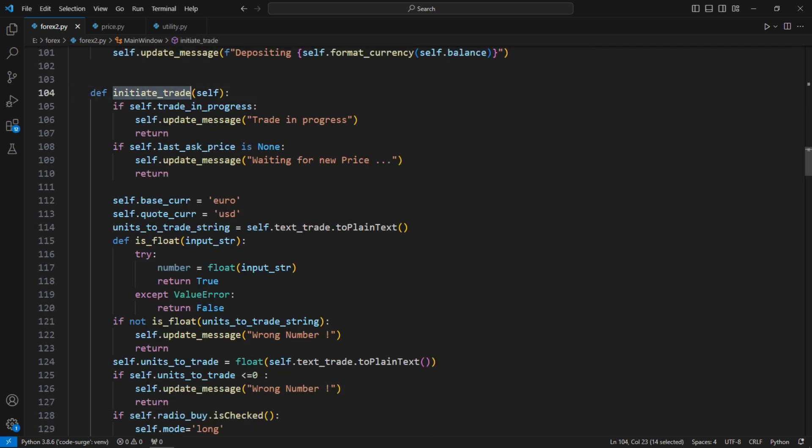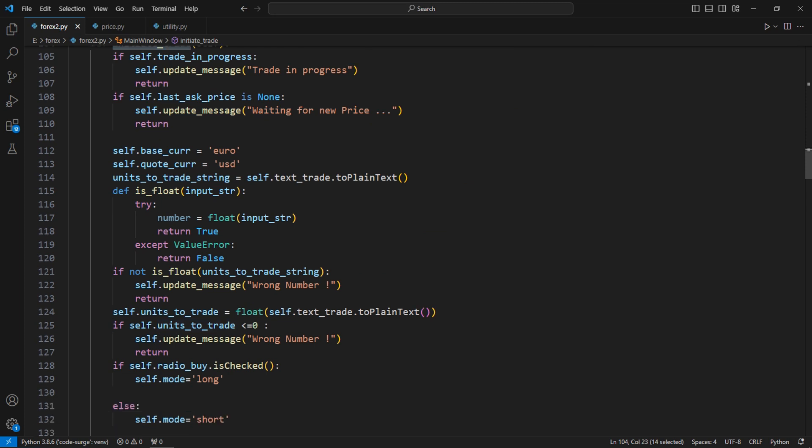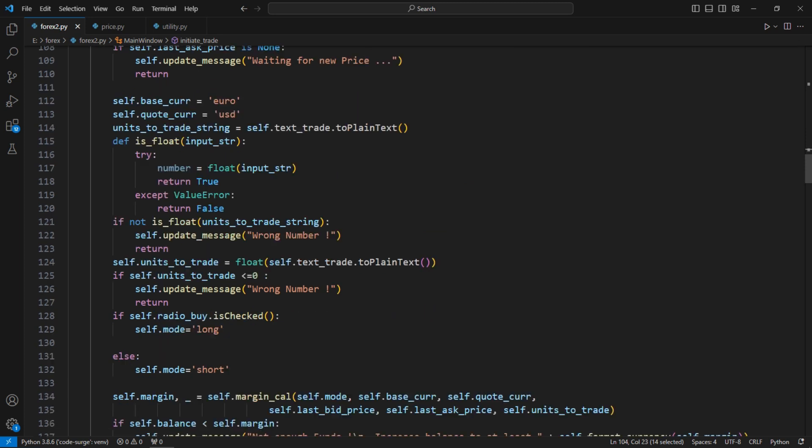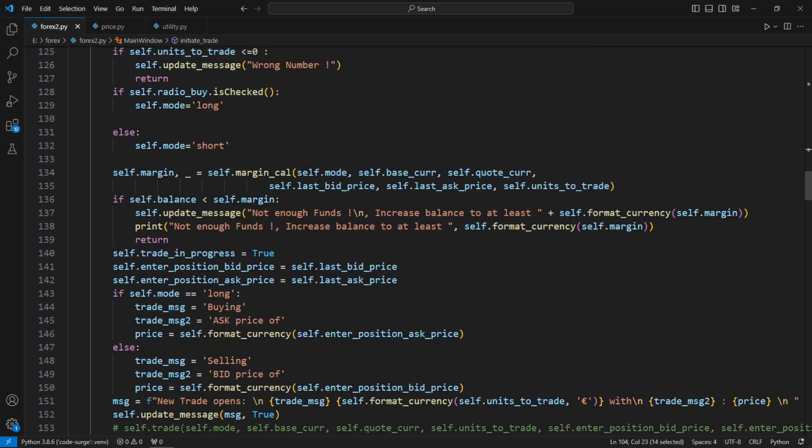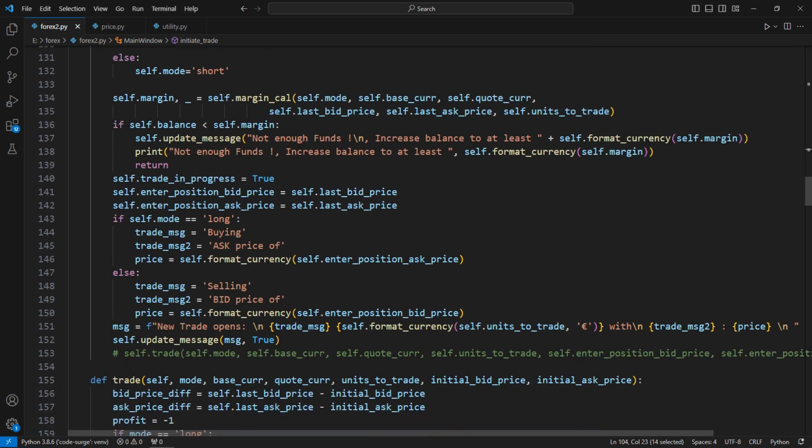Next, this function collects the trade information, such as units to trade, buying or selling. And if the inputs are valid, it opens the trade.